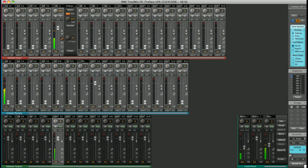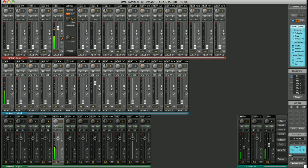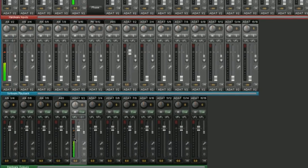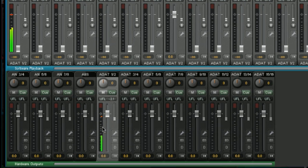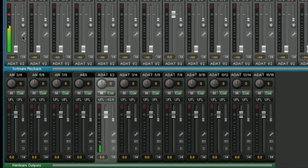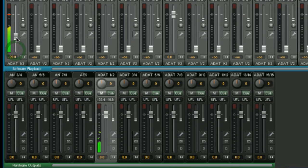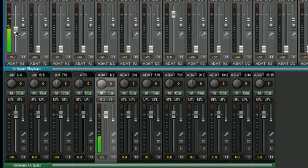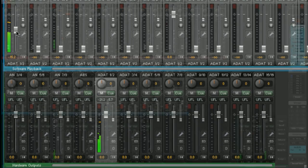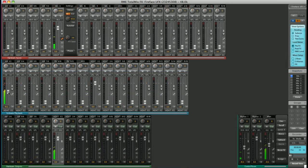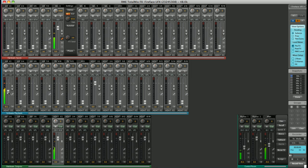Likewise, you can raise any other faders from the hardware inputs or software outputs to send these to the selected output. So for example, I have some playback from Logic outputting in the middle row here. I can send that to ADAT 1 and 2. Send any channels in any combination to your desired submix. I should add that the faders on all the input channels do not affect the level sent to your DAW—Logic, Cubase, etc. They only control the level routed onwards to your hardware outputs.